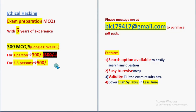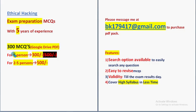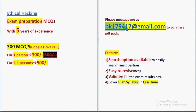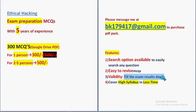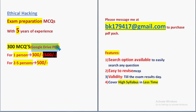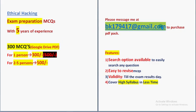Don't forget to purchase this huge number of 300 MCQs. For 1 person 300 rupees, for 2 to 5 persons combinedly 500 rupees. Mail ID is BK179417 at gmail.com. Validity will be till the exam results publishing day. You'll get the MCQs in Google Drive PDF restricted link. Please share this news with your friends and classmates. I'll give the email ID in the description box as well.